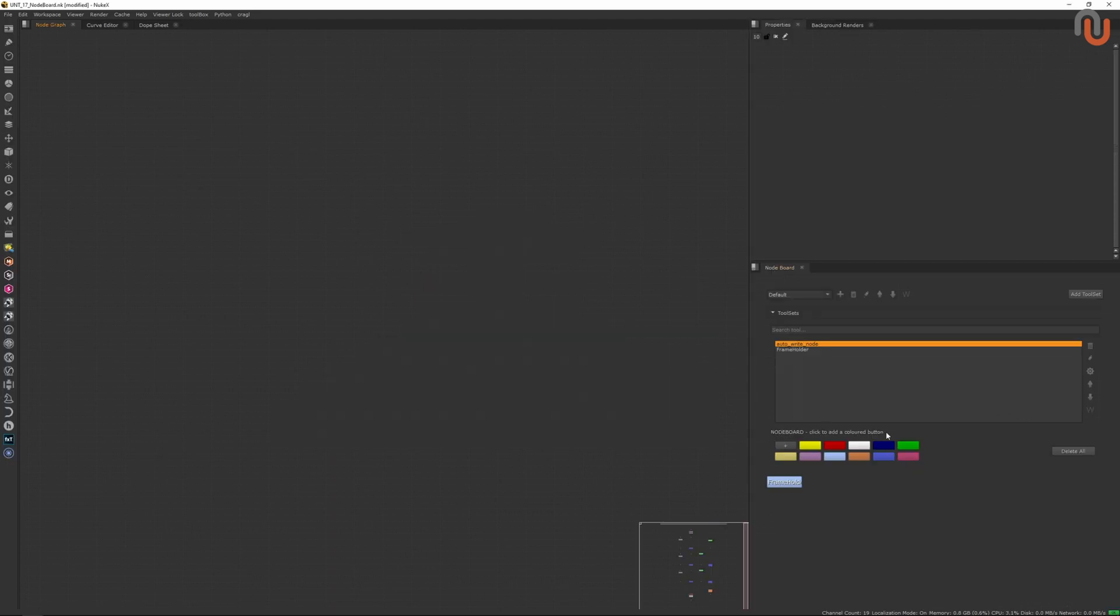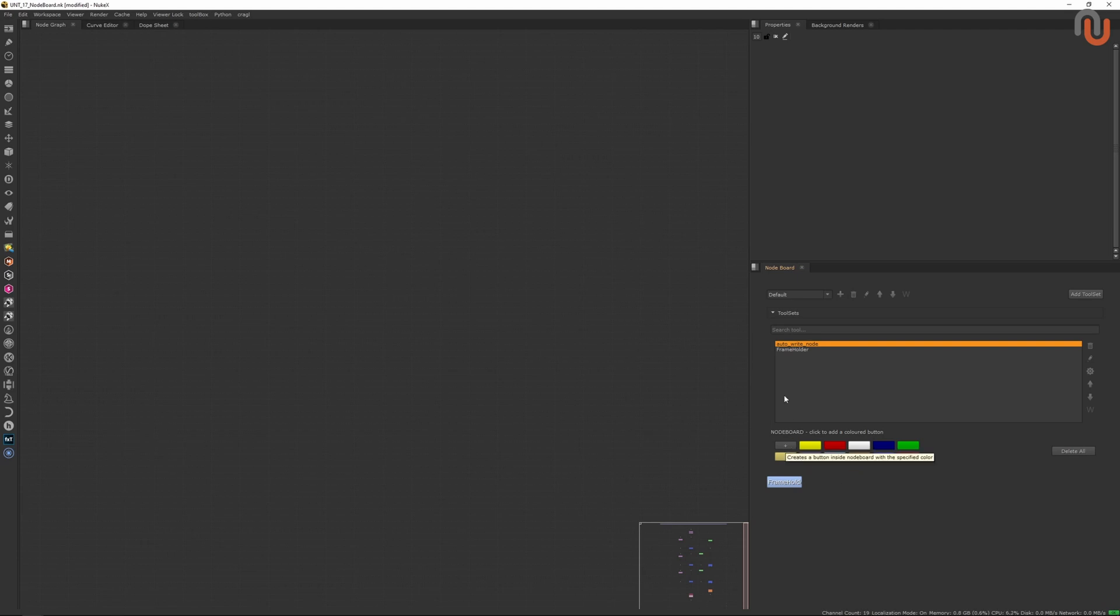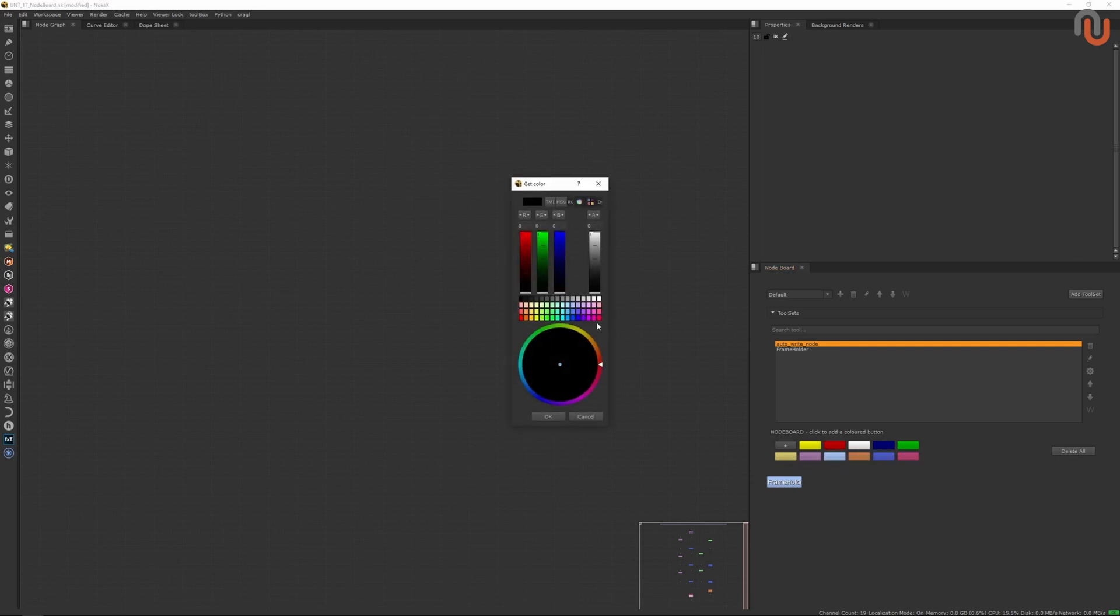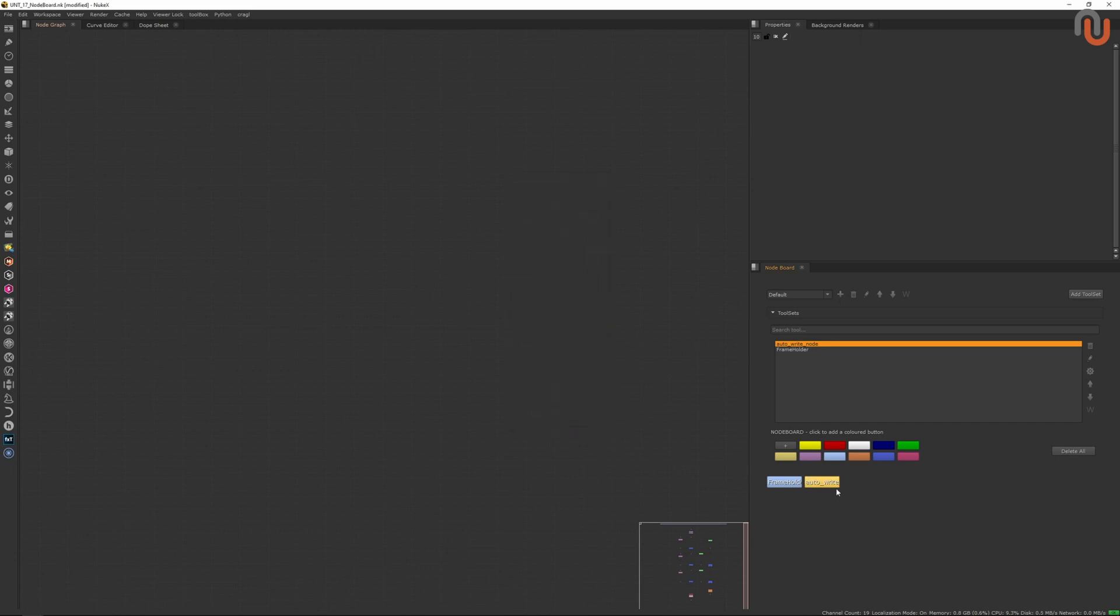In the button section, you can create and delete custom buttons of your tool sets, and you can also create a button with a custom color by selecting the tool set you want to create a button for, clicking on the plus button, selecting your color, and pressing OK. You can even move your tool set buttons around by middle mouse clicking and dragging them around.